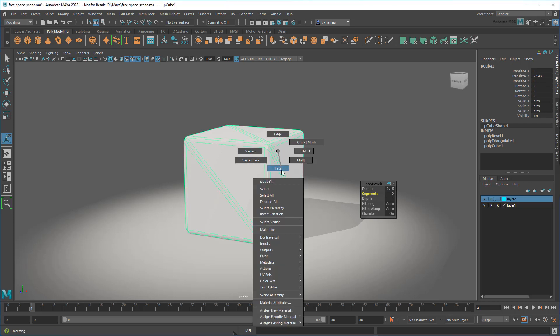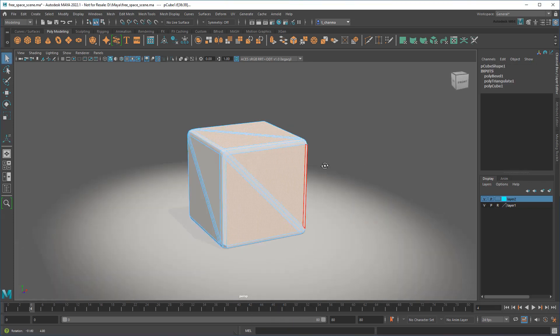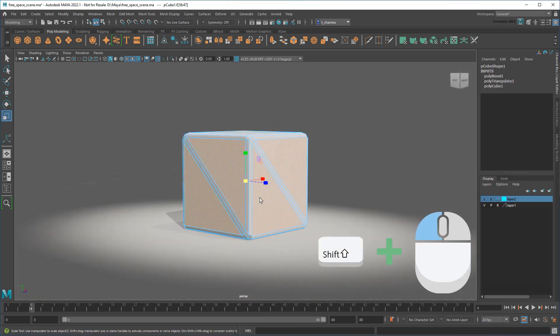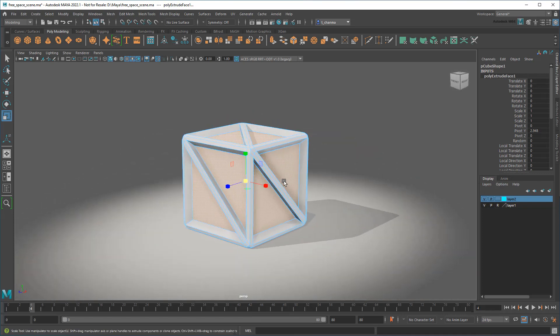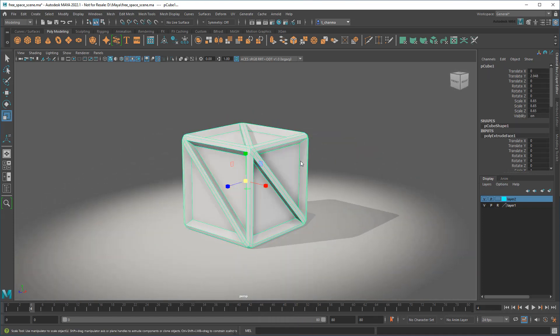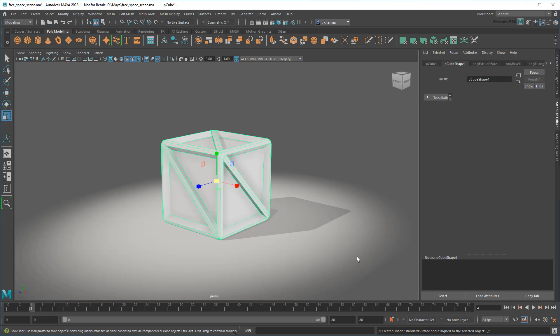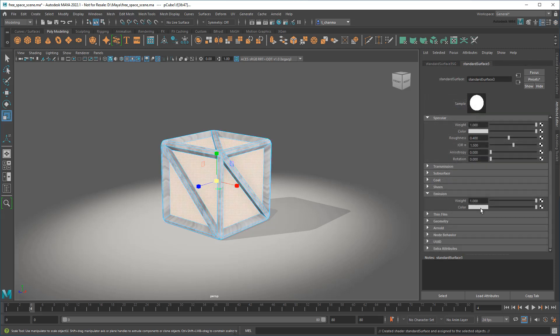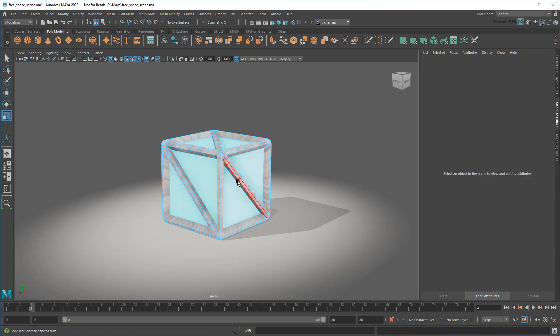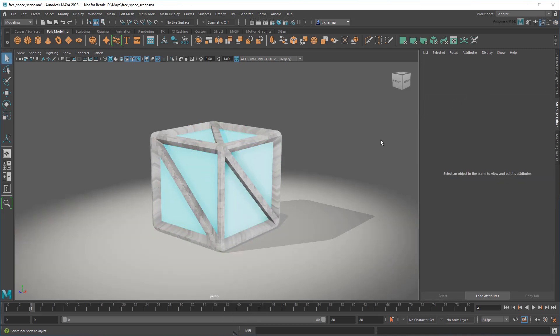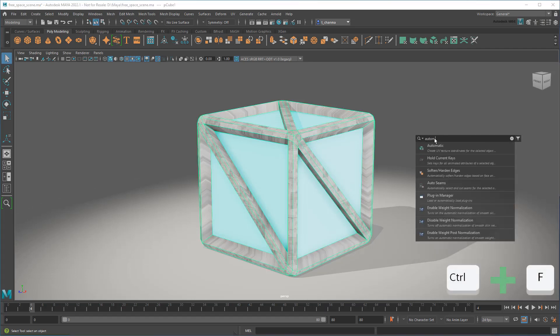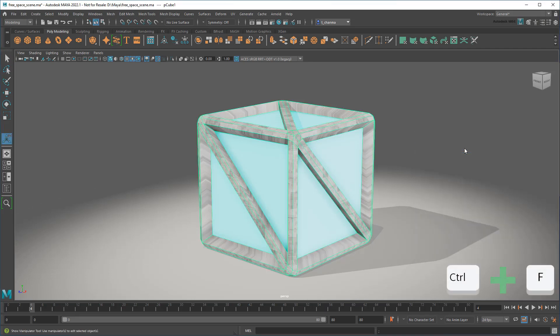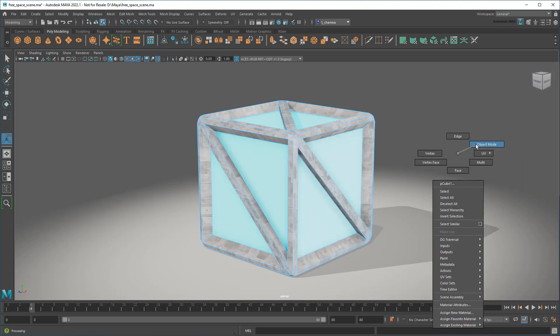Then I can just do some quick extrusions and apply some colors and textures. And finally, search for automatic UV mapping to fix this texture warping. And there you go, a very quick technobox.